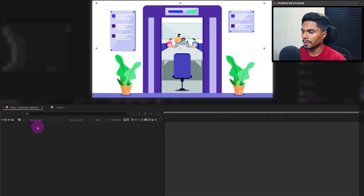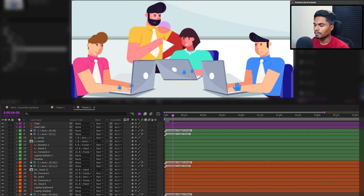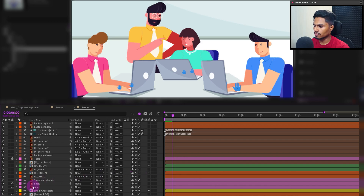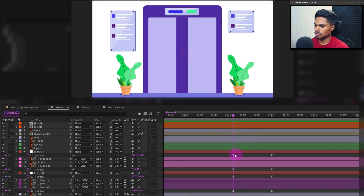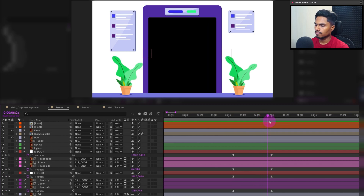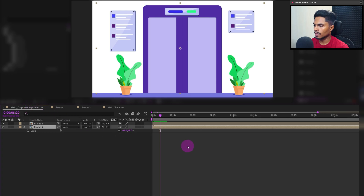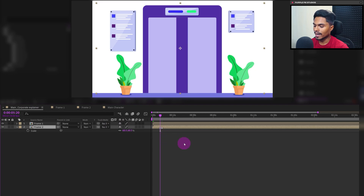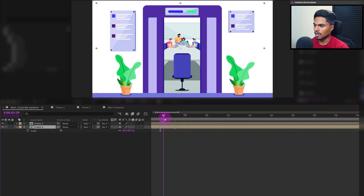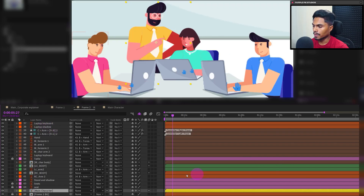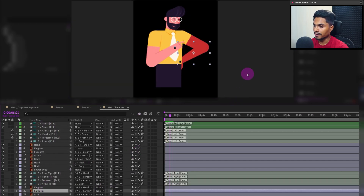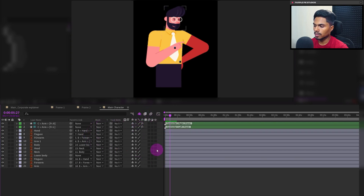Let's get inside frame number two and first animate this main character. Let's get inside the composition of this character. First, we will add some markers where the door is opening — here is where the door starts opening and here is where the animation ends. Let's move the playhead to the start and add one marker at the start and one at the end in the main composition. Using this timing we can start the character animation. Let's get inside frame number two and the main character, and also turn on shy so that all unnecessary layers are hidden.